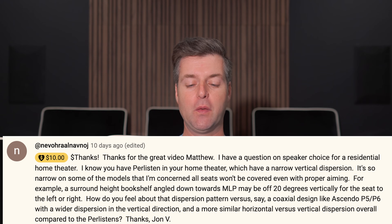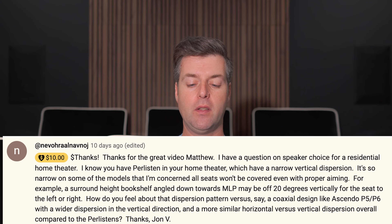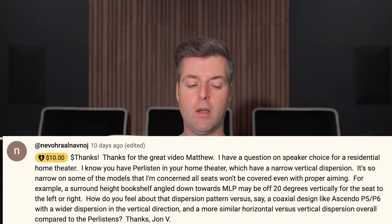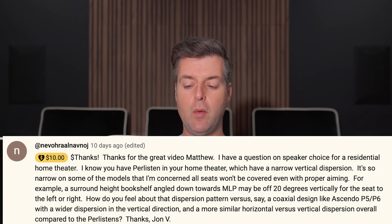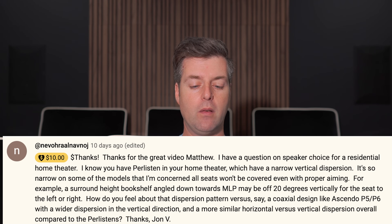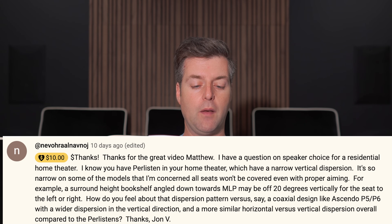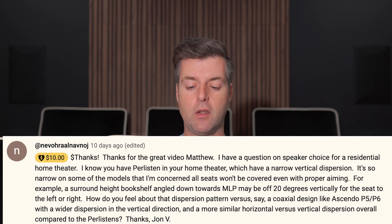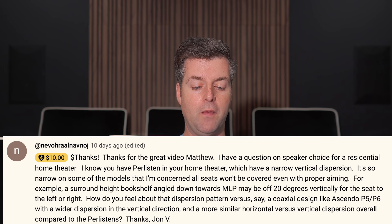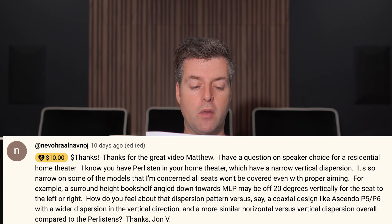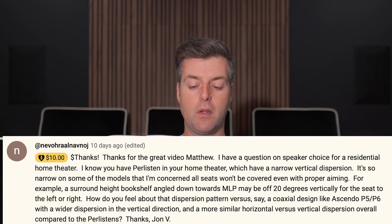So he said: 'Thanks for the great video, Matthew. I have a question on speaker choice for a residential home theater. I know you have Perlisten in your home theater, which have a narrow vertical dispersion. On some of the models I'm concerned all seats won't be covered, even with proper aiming. For example, surround height bookshelf angled down towards the MLP may be off 20 degrees vertically for one seat to the left or right. How do you feel about dispersion patterns versus, say, a coaxial design like Ascendo's P5-P6 with a wider dispersion in the vertical directivity direction and a more similar horizontal versus vertical dispersion overall compared to the Perlisten.'